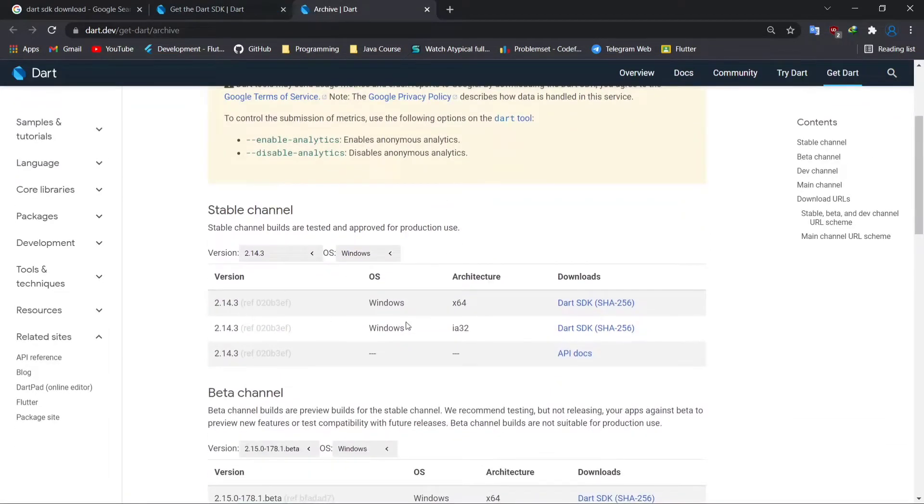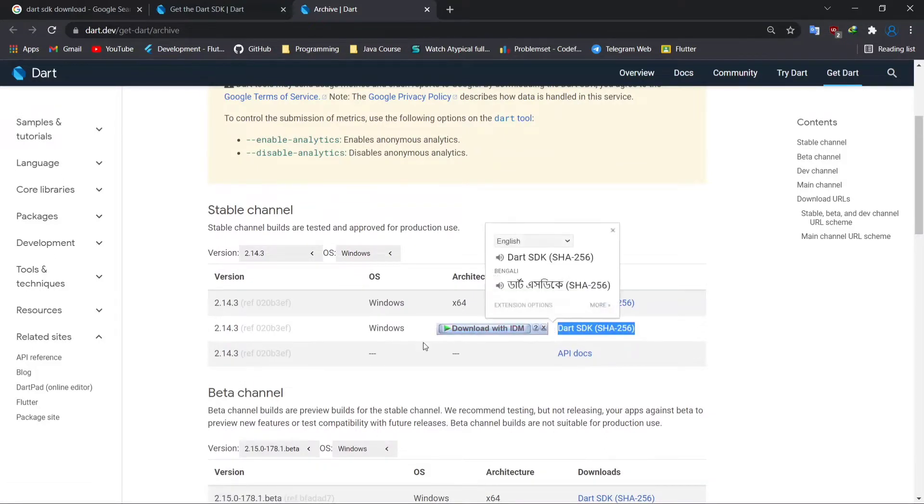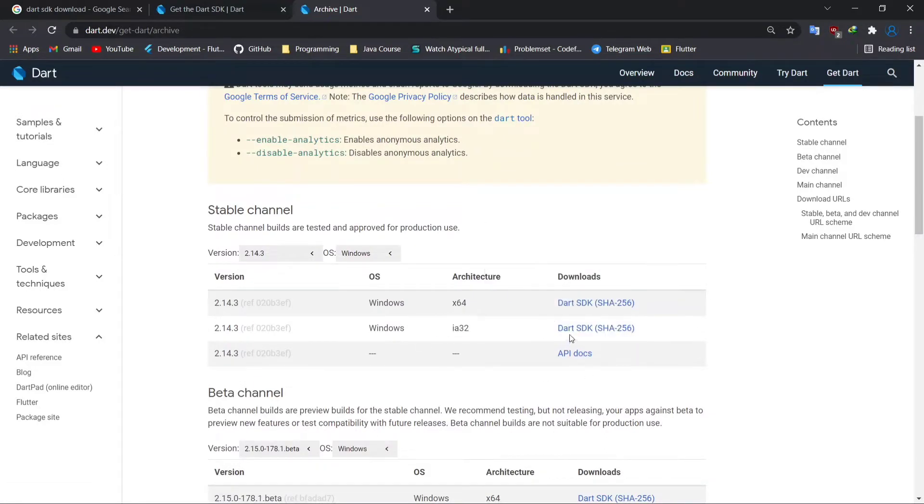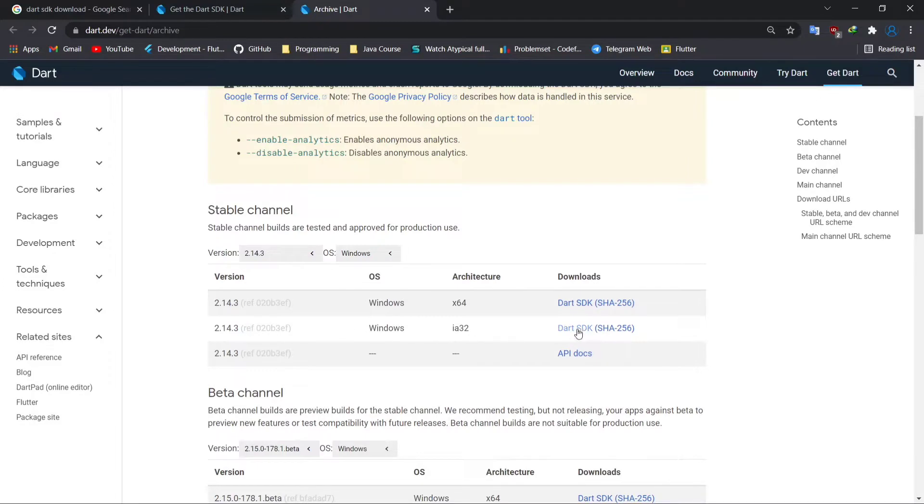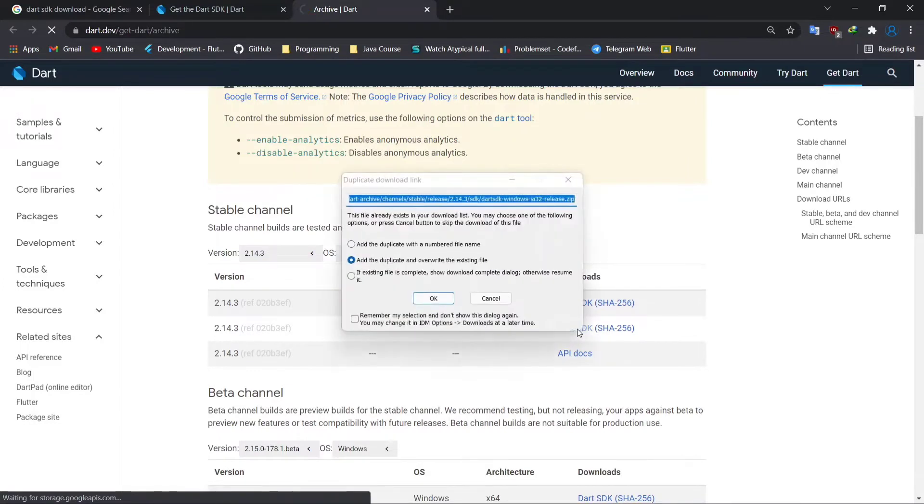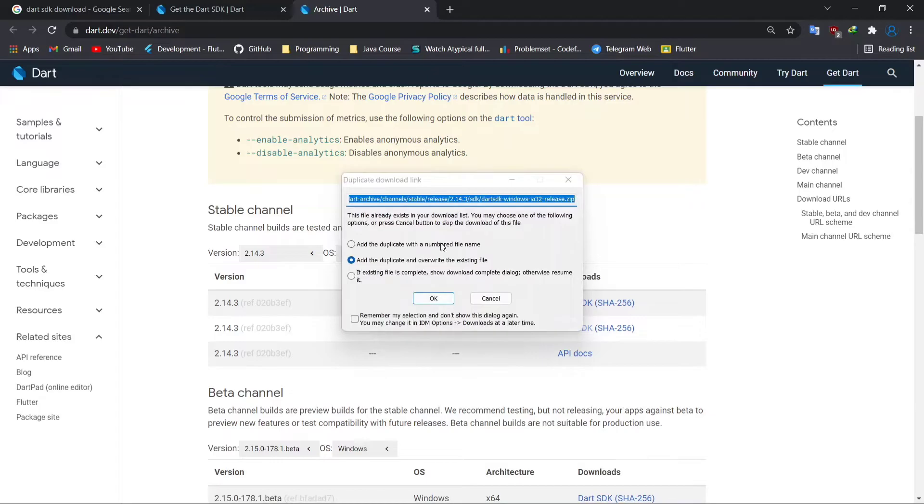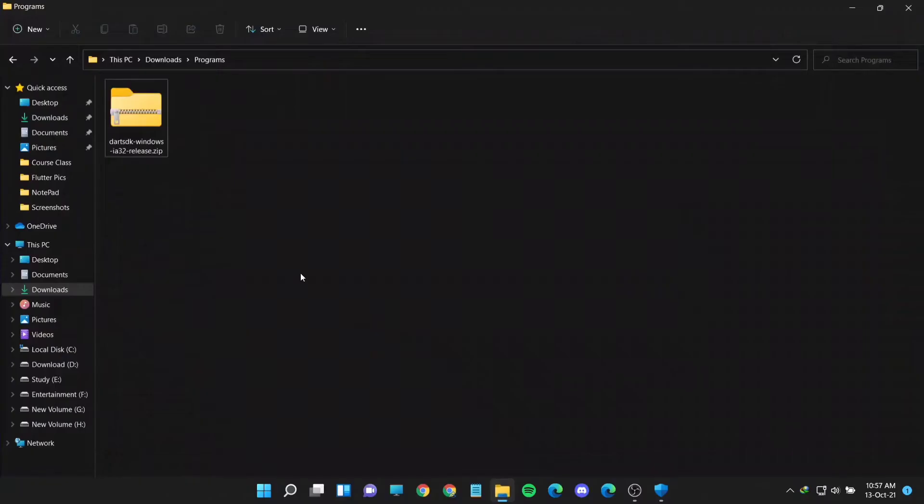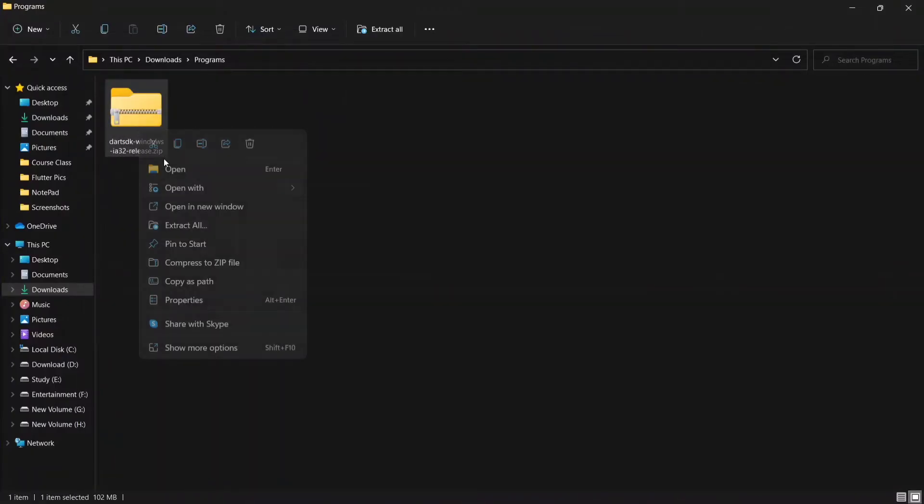There are so many links but I recommend you to download from the second link as shown in the video. I had already downloaded the file so I'm skipping this part. Here is the downloaded zip file and I will unzip this file and extract it to the C drive.